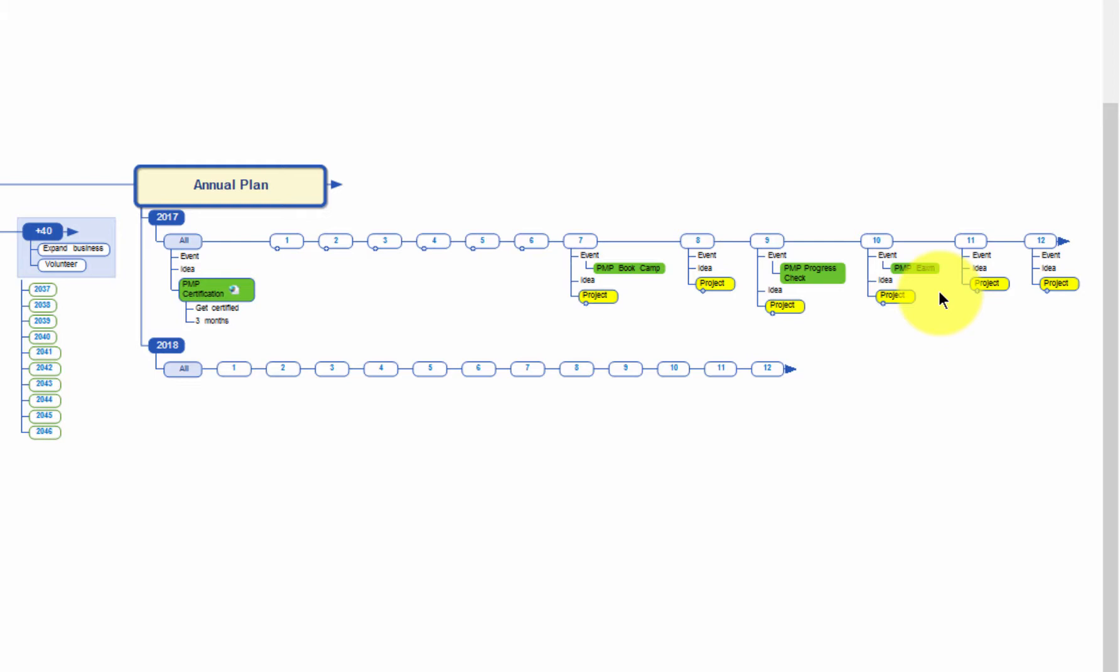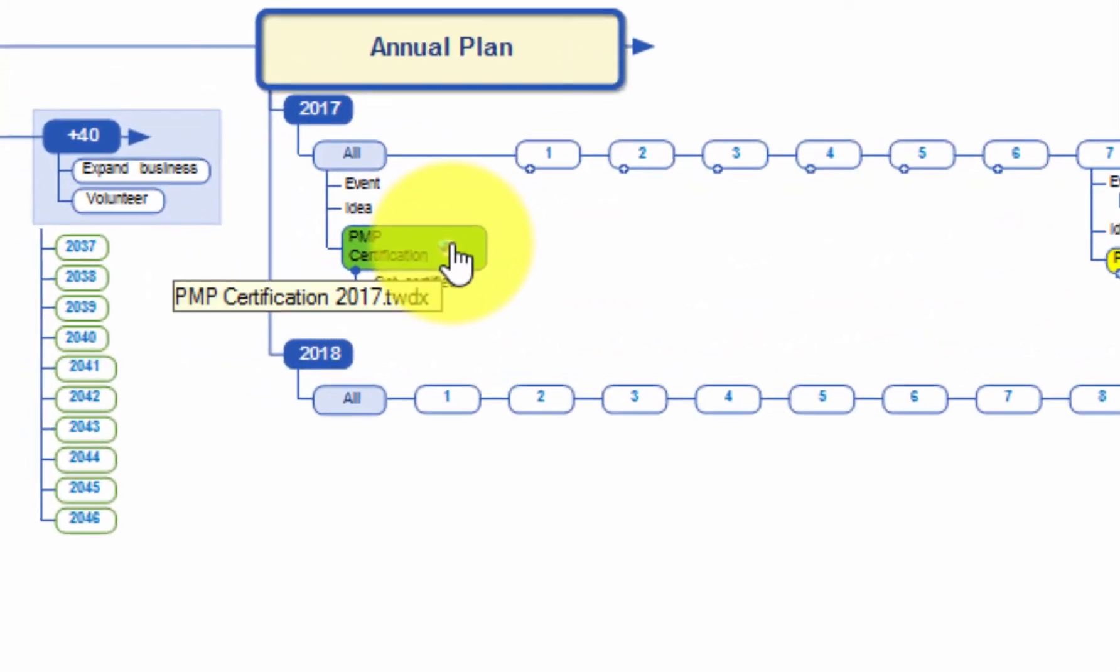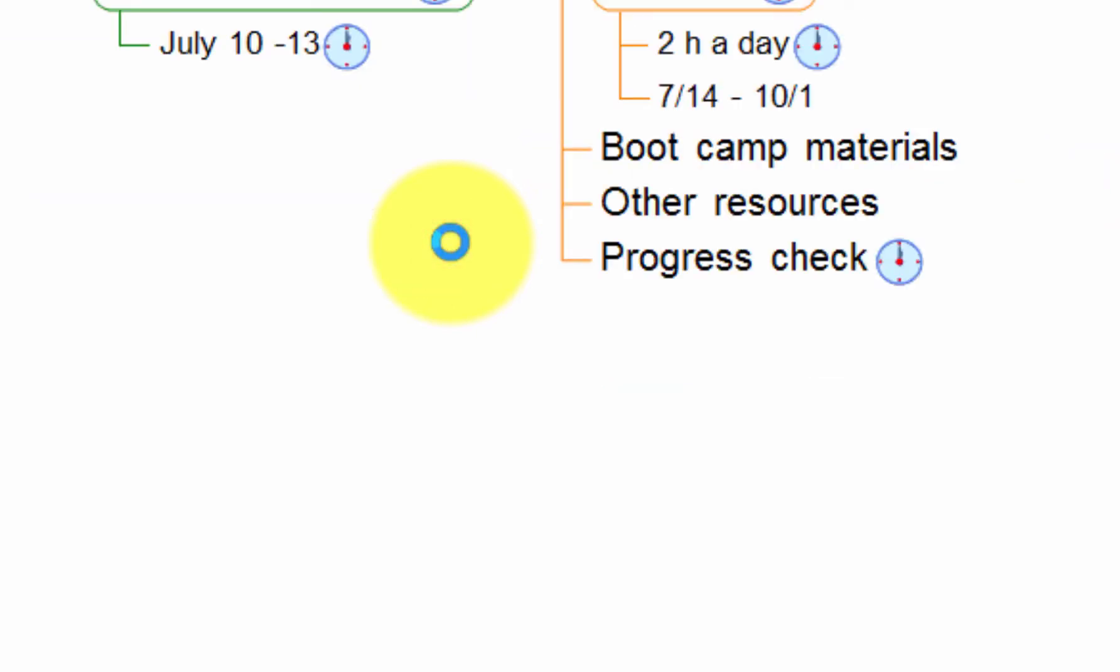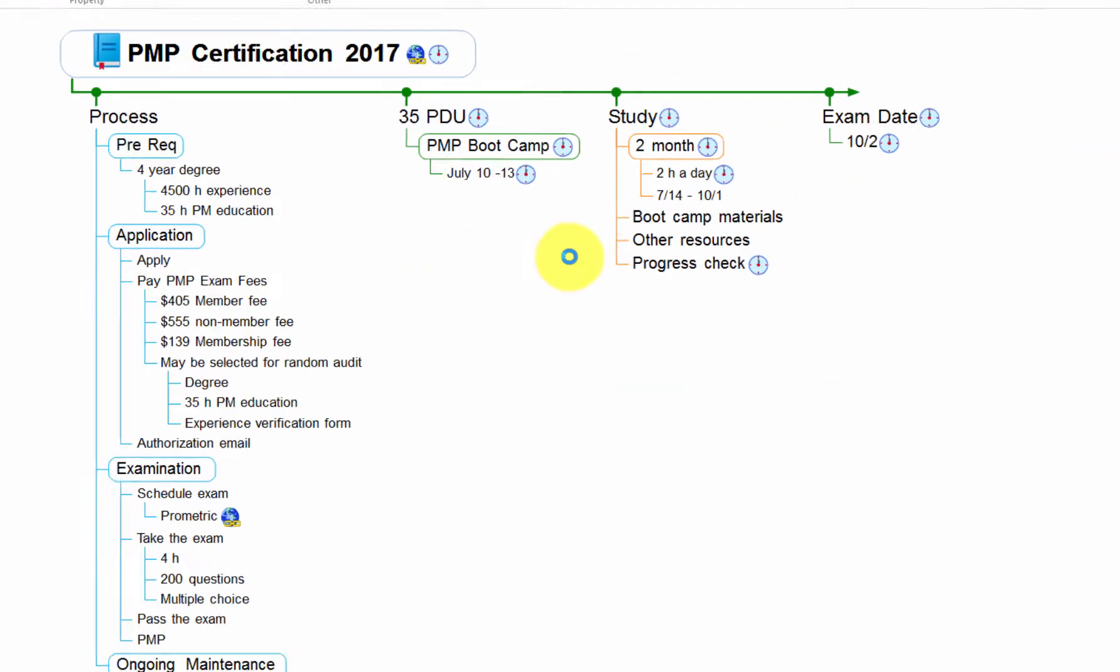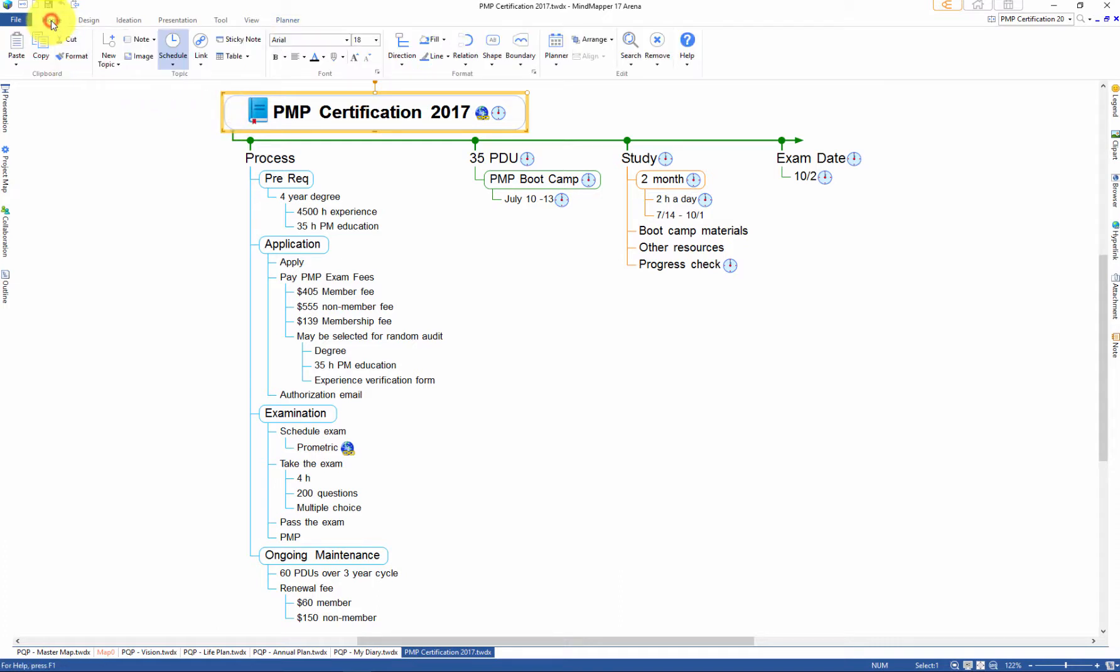Now if I want to see more detailed information, I'll just click on the PMP certification map that I've already created and hyperlinked. Here you have a more detailed view of pursuing the PMP certification. And you can also open up the Gantt chart to get a bird's eye view of the time frame.